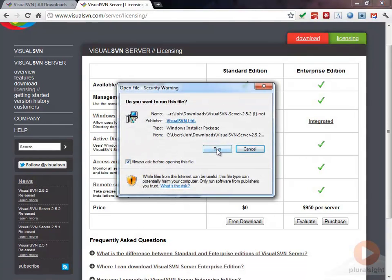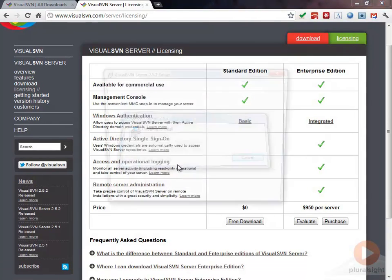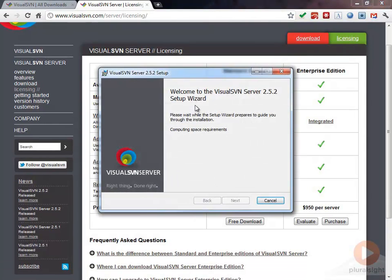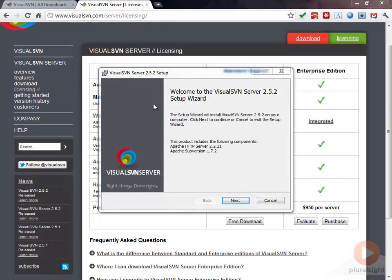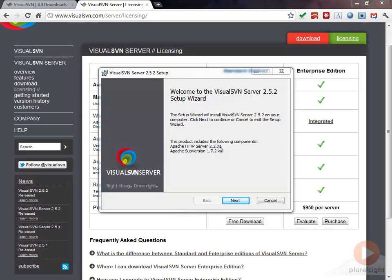I'm going to go ahead and run this MSI and it's going to take me to the setup wizard. You can see here what it's going to install is it's going to install Apache HTTP server. As I said before, SVN can be served up through an HTTP protocol so you can really access Subversion from anywhere.